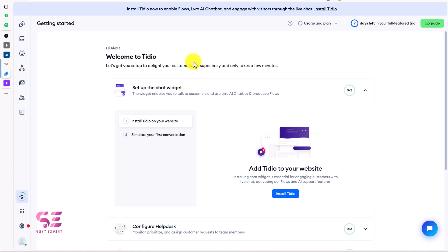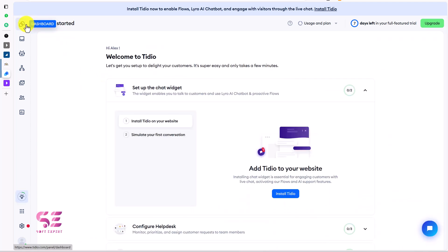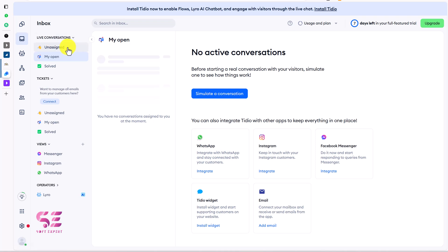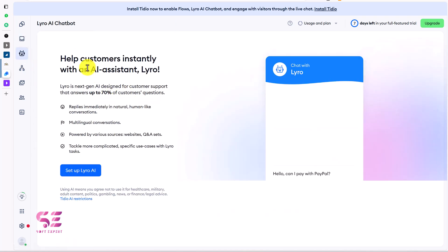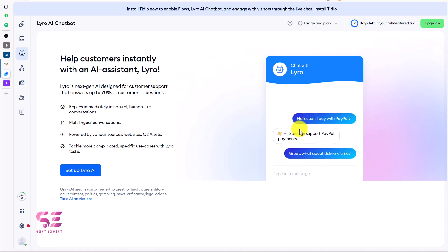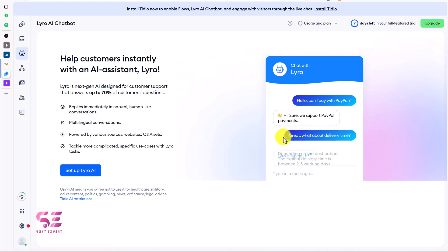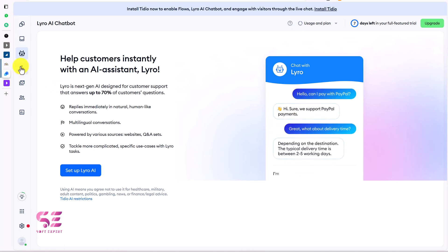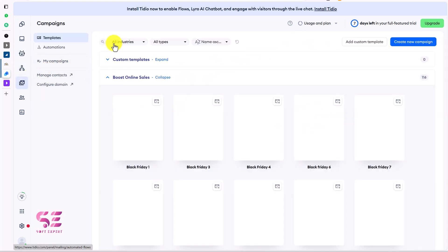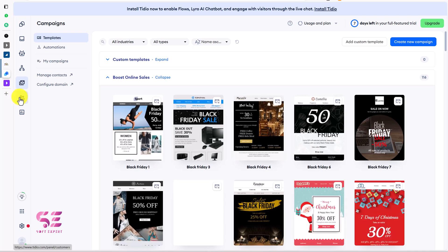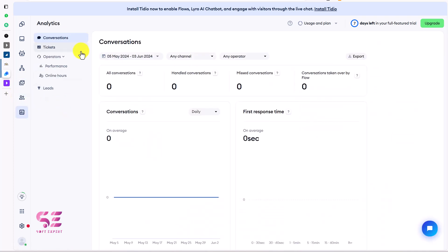Before that there are a couple of options like the dashboard inbox where you will get all the messages and you can filter them by unassigned, my open, and solved. We will discuss them later on and you can also integrate the system with Messenger, Instagram, WhatsApp and you can manage them all at one place. Then we have AI chatbot where you can set up an AI chatbot and AI will answer to the questions based on your website. I will show you how you can set this up later on. Then we have campaigns, customers and analytics. We will be only focusing on the chatbot so first let's see how we can set up a live chatbot.